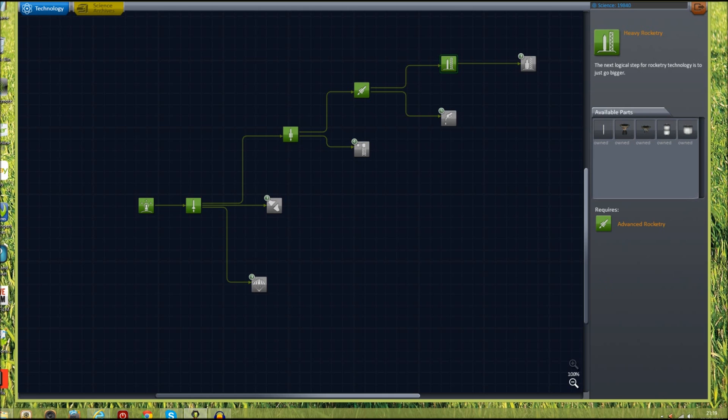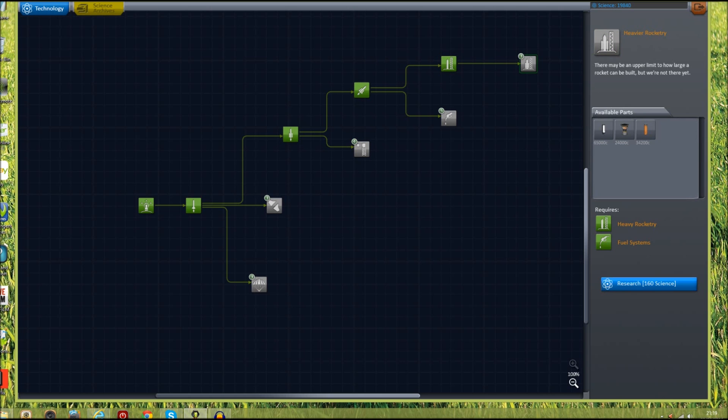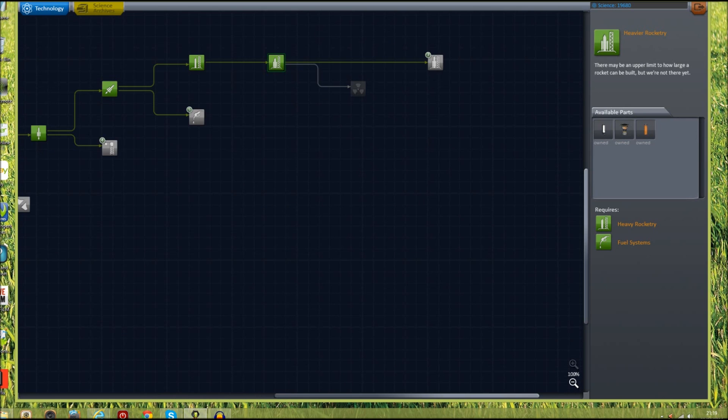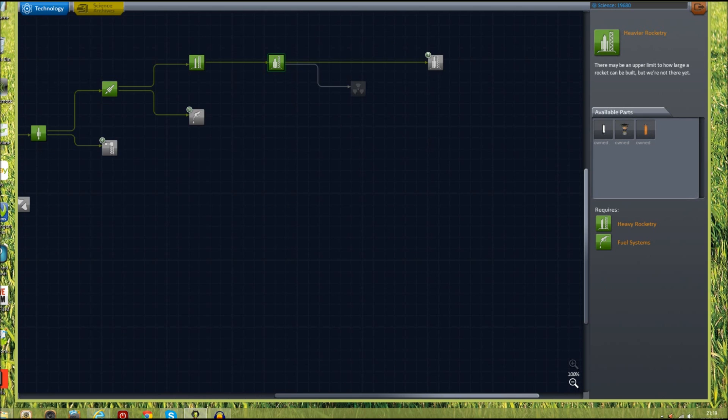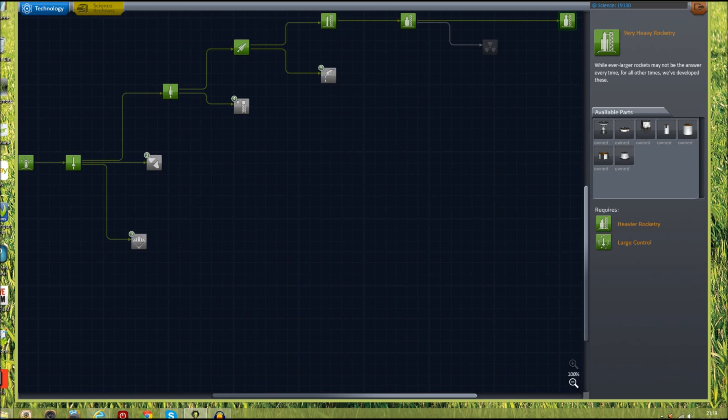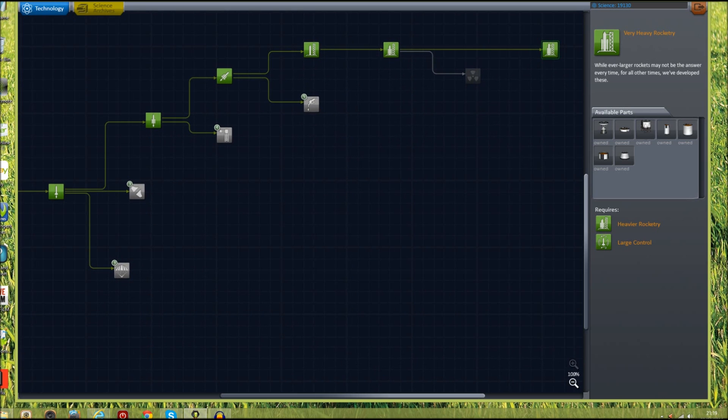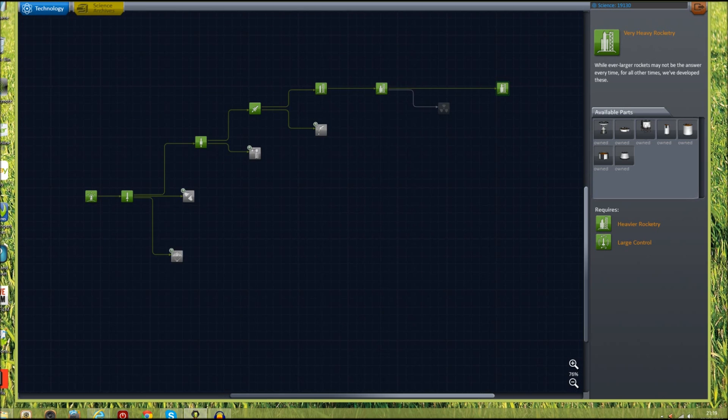Sometimes it's a bit buggy when I've got quite a lot of programs running at the same time. Click on it, research, and we can go all the way up to the top one there. So we've now researched all of the best engines, and since we've got an absolute ton of science we can research everything if we really wanted to.